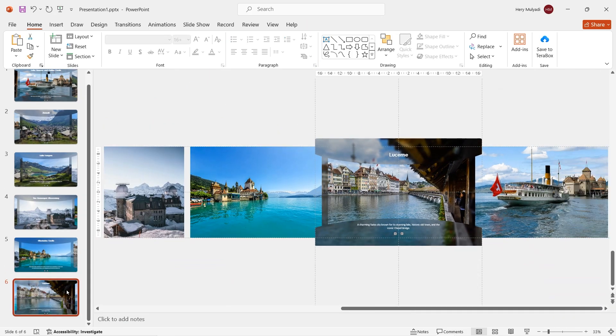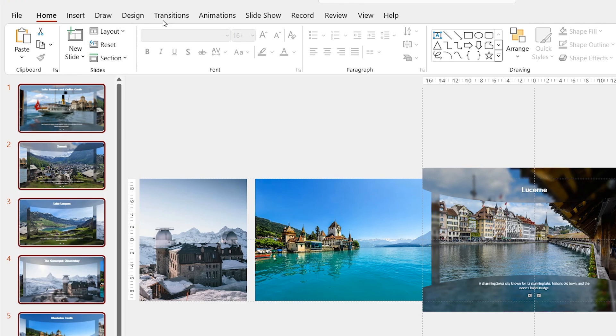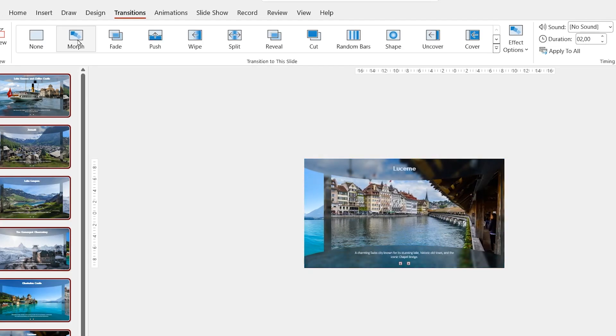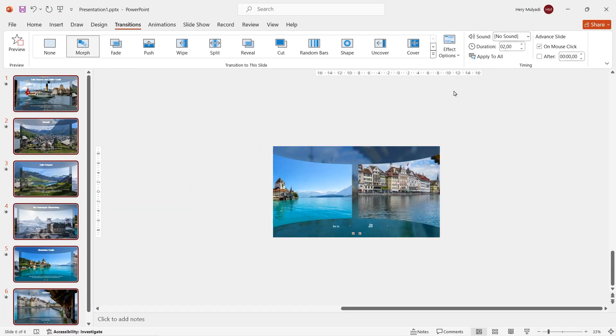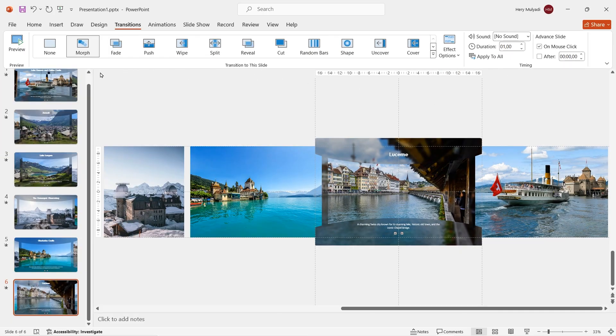Now select and block every slide, go to transition tab and activate move transition. Go to effect options and then choose words. By the way, here you can change the duration to whatever you like.